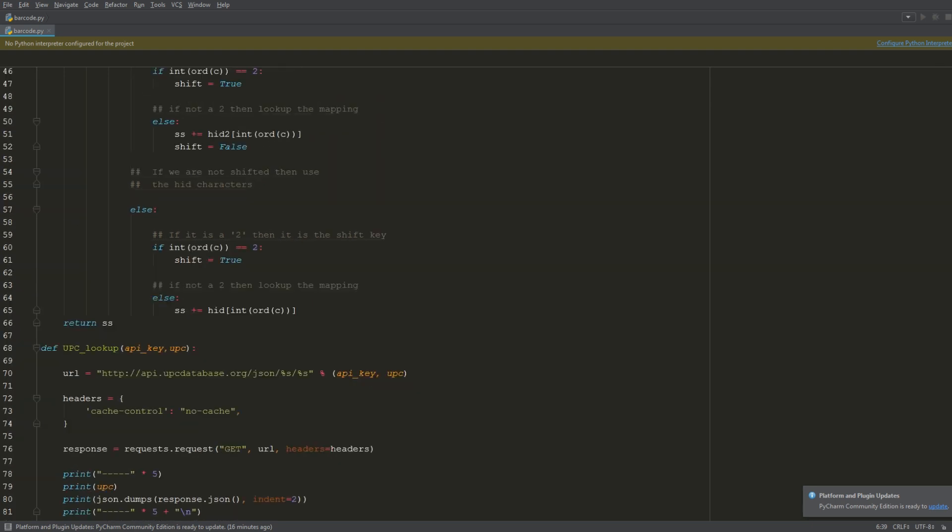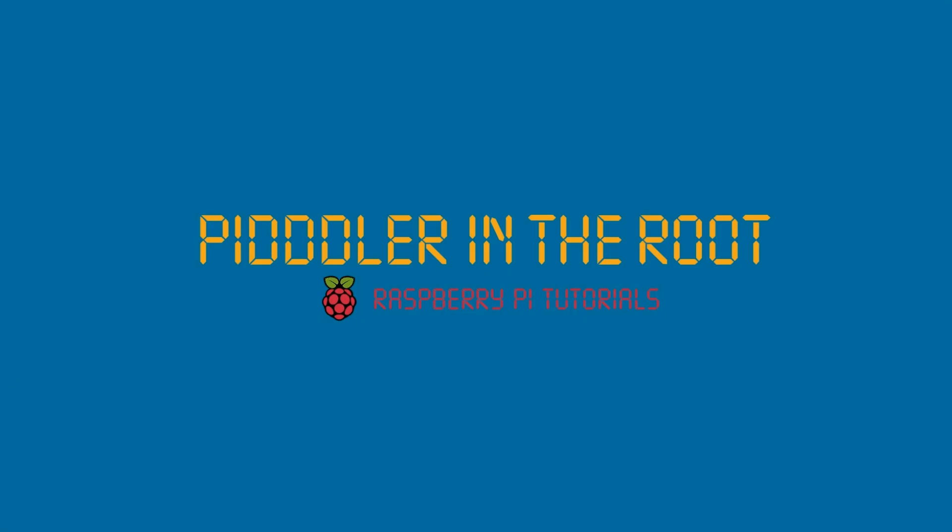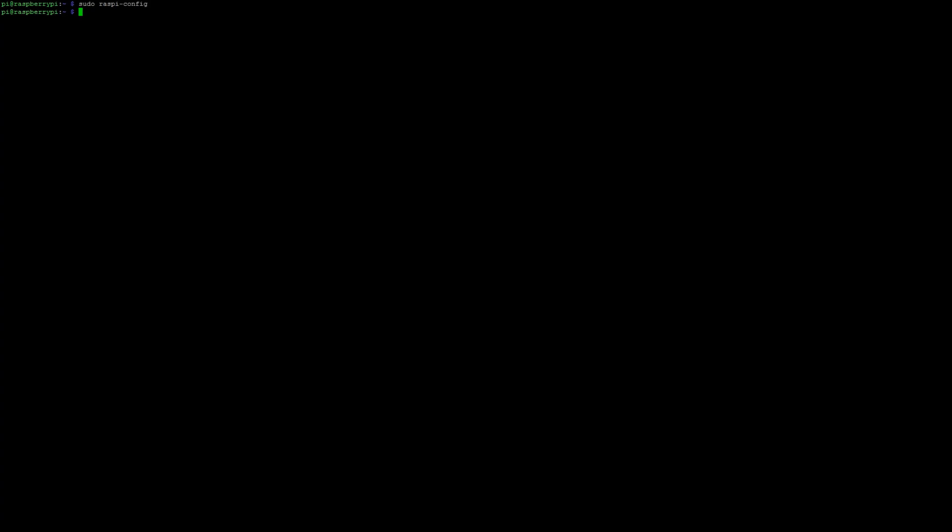Oh I forgot to mention to you that there are a few dependencies here, so go ahead and pip install requests if you haven't. We can head back to the terminal now and go ahead and fire up that script. I've already uploaded it to my Raspberry Pi, so if I do an ls you can see here barcode.py is already here.